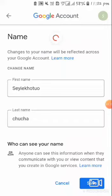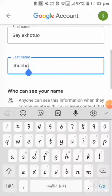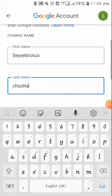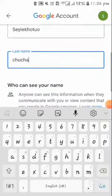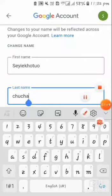You can type any name that you want to use for your Gmail. Your Gmail address remains the same, but the name that appears will be the name that you type in here. I hope this video will help you to change your name.